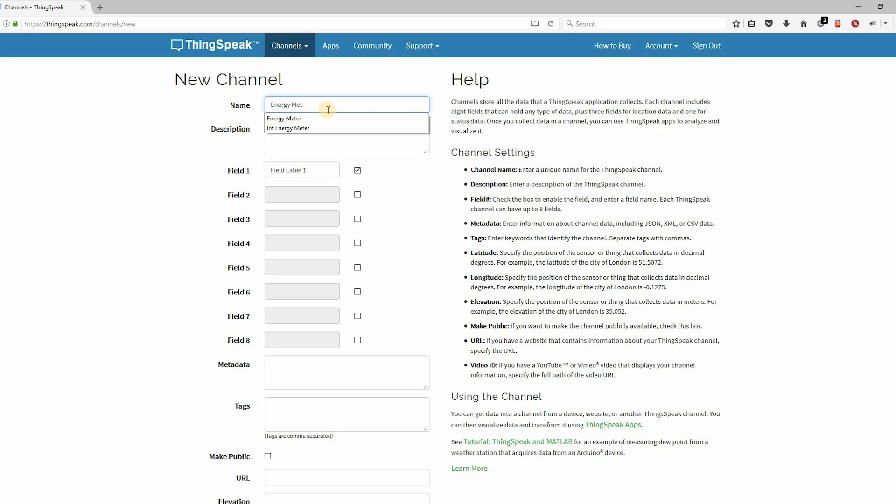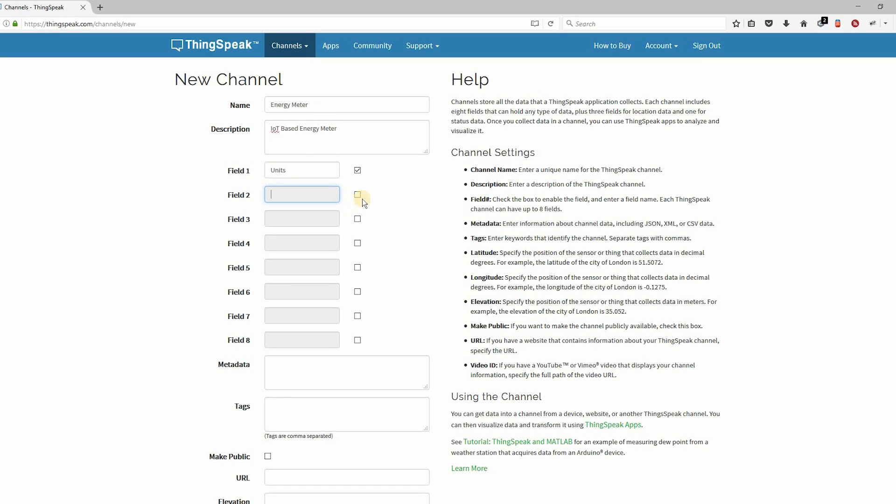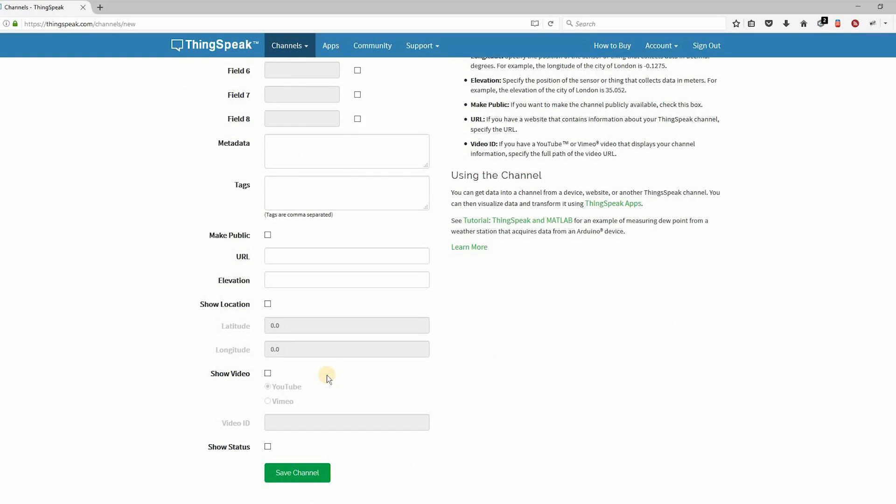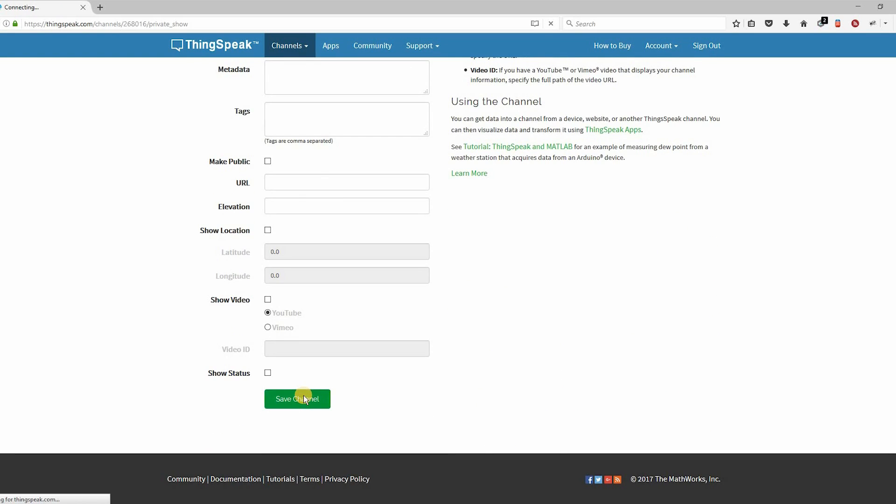Enter the name of the channel, Energy Meter. Enter the description about your channel. Enter field one as Units and enable field two and enter Theft Data. The rest of the fields are optional. Save the channel.